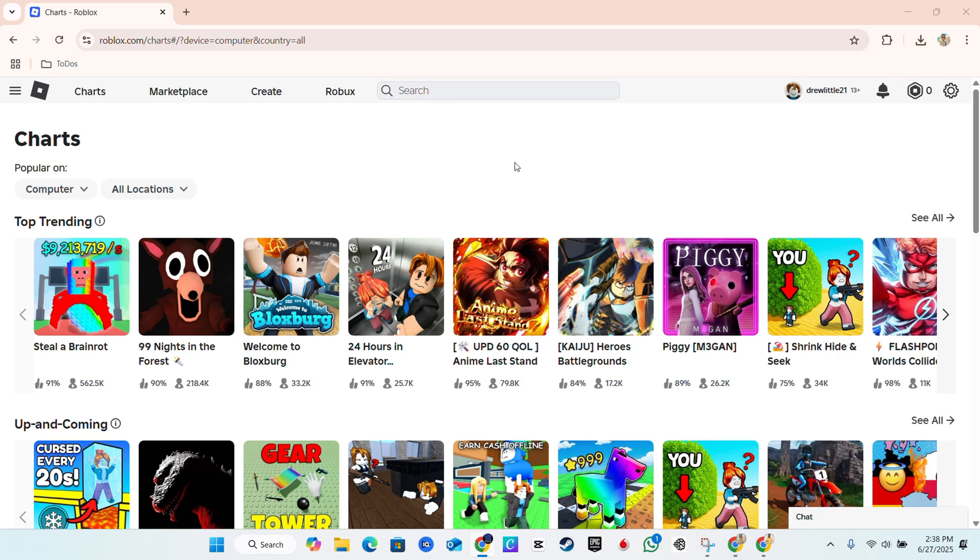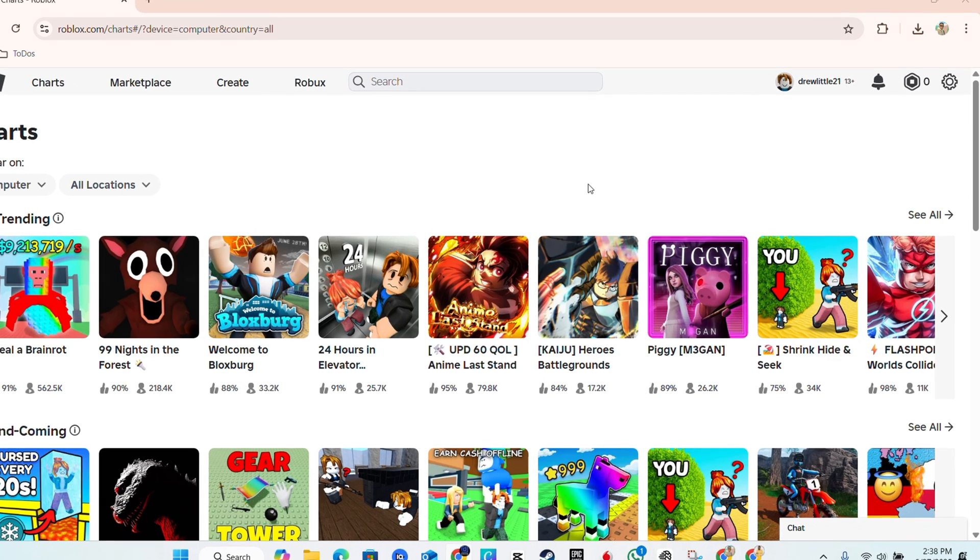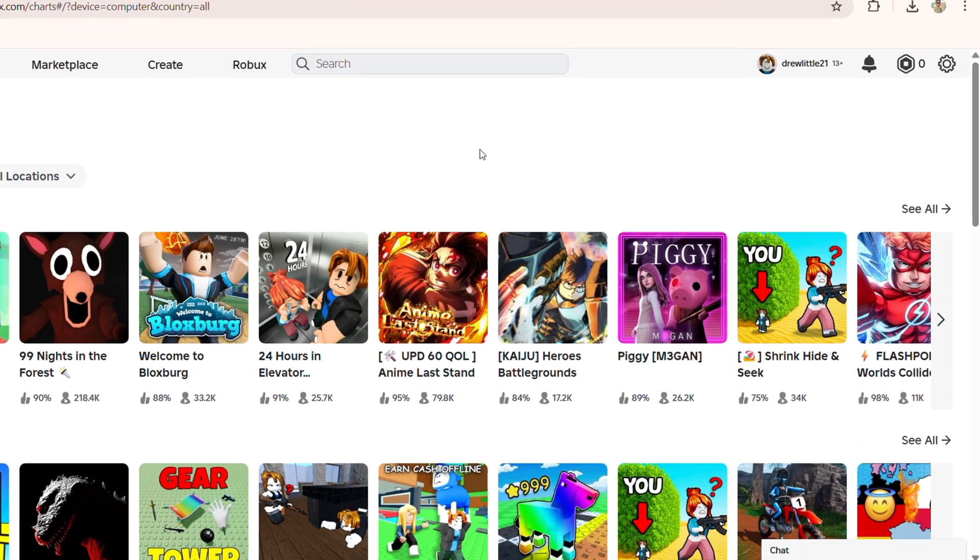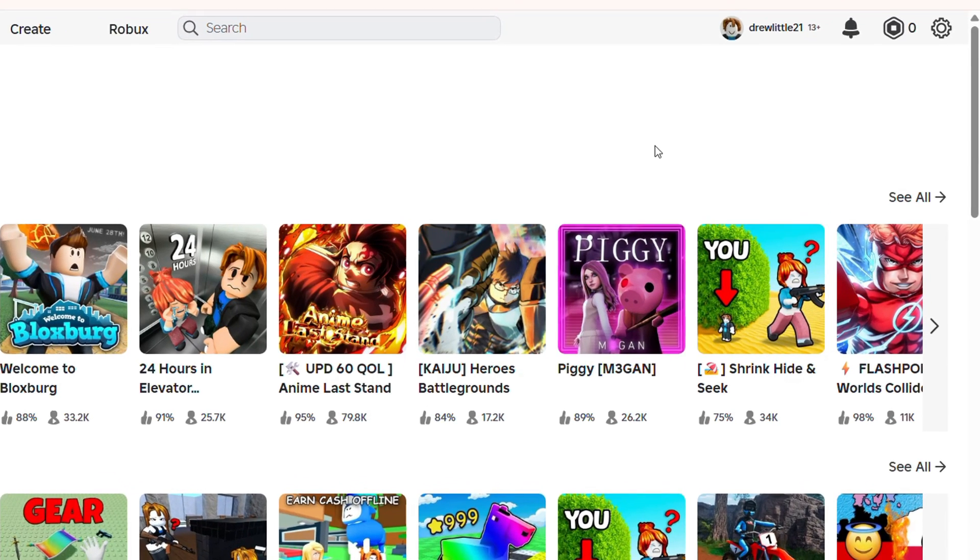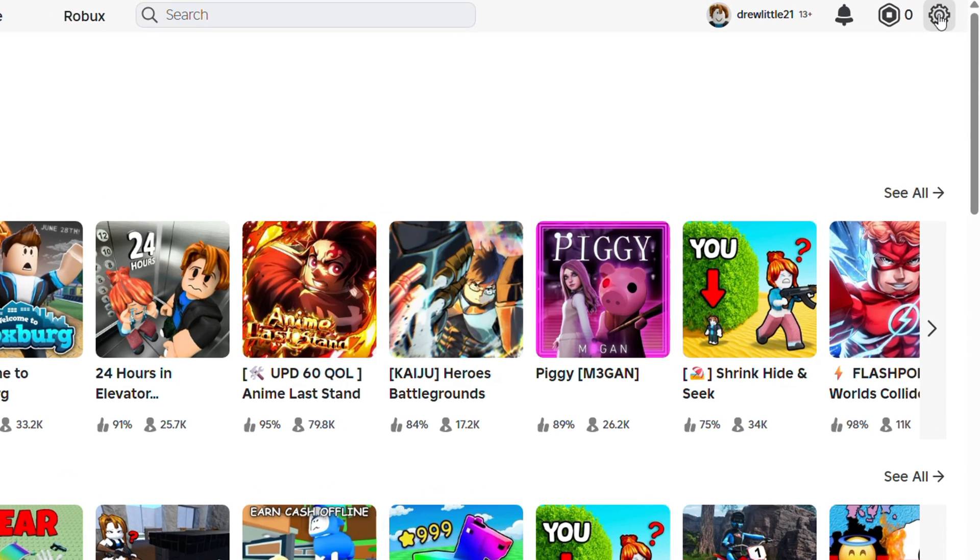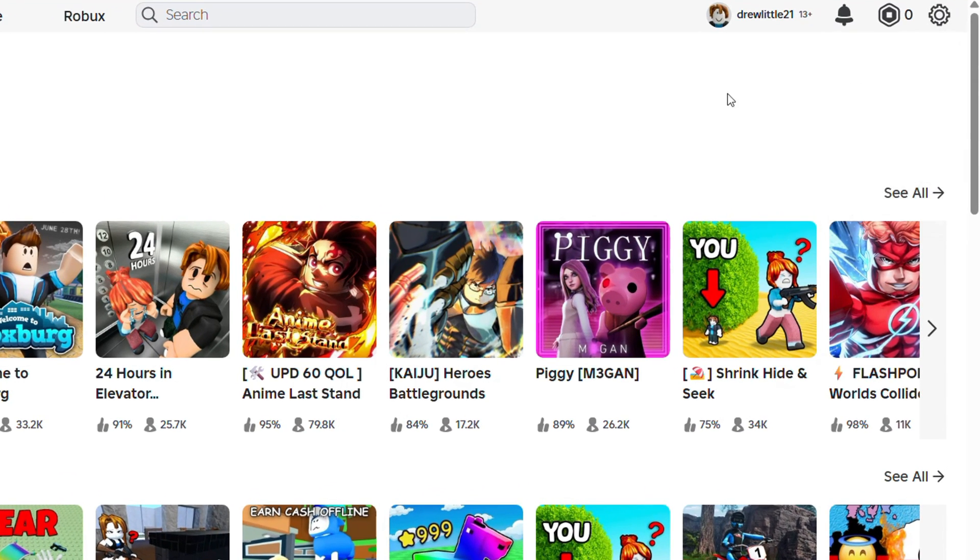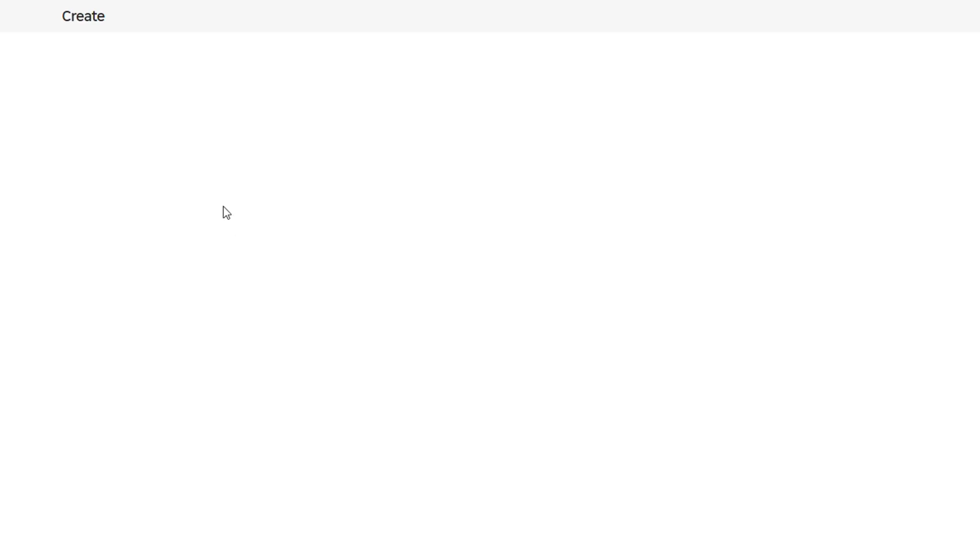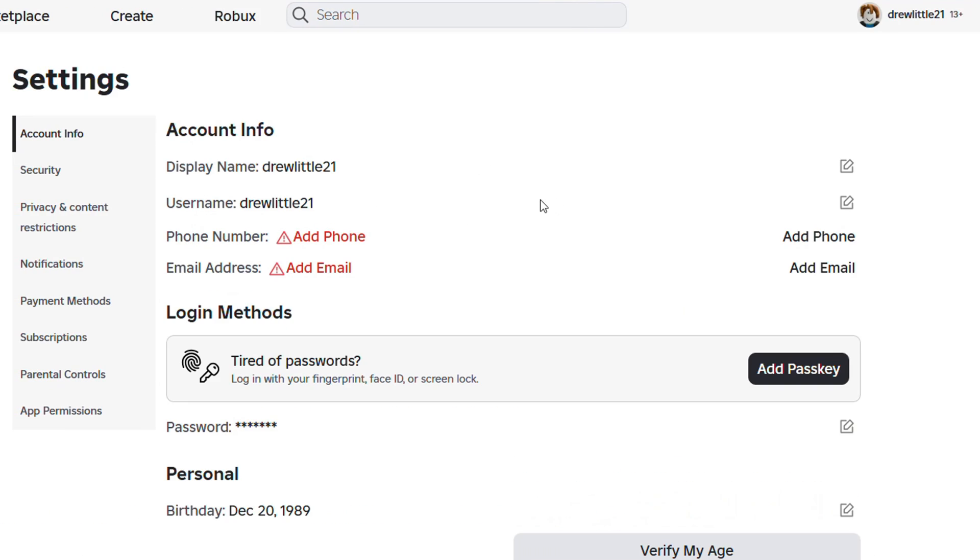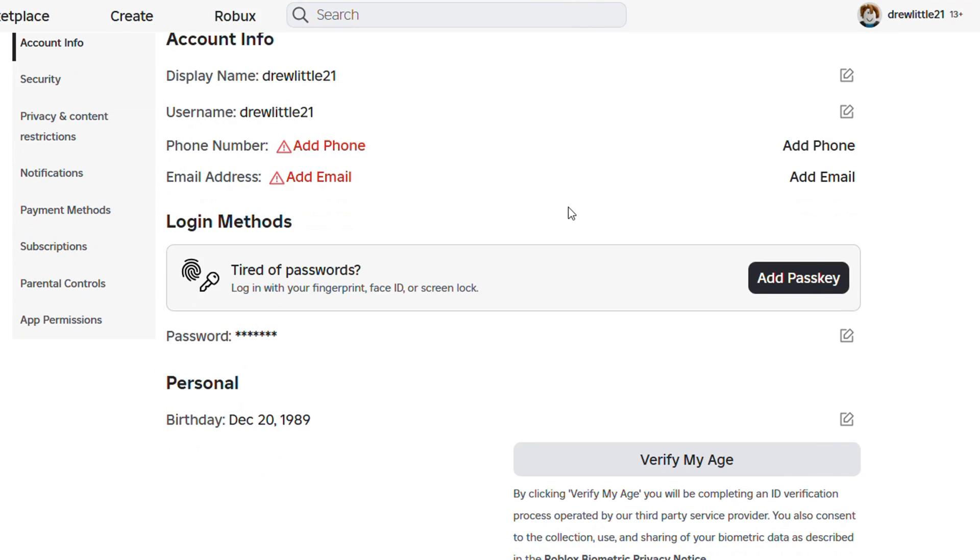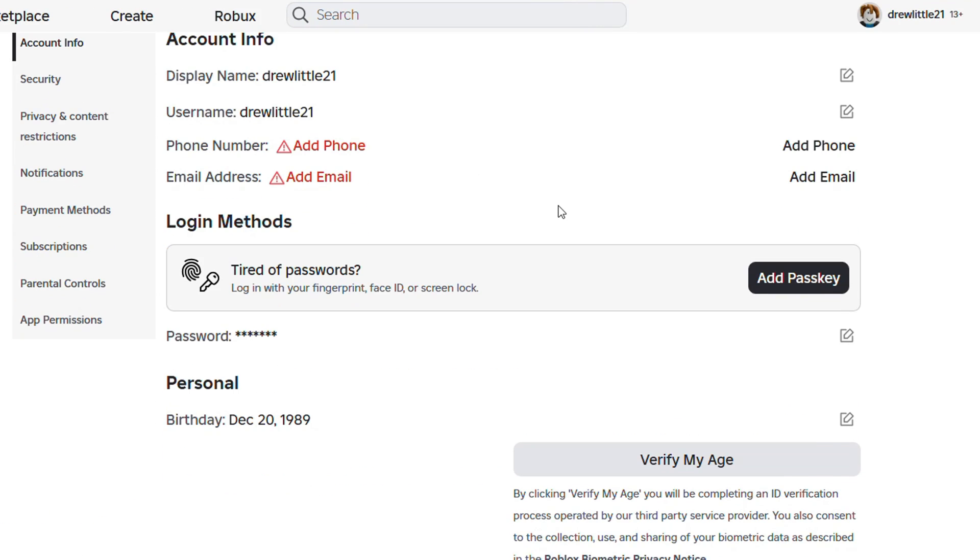One is to change your age. You want to log into your Roblox account. As you can see here, click the settings on the upper right-hand side, go to settings, and here under your account info, scroll down.